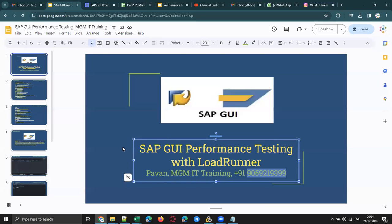In today's session, I would like to limit it to an introduction of SAP GUI, the scripting challenges, and the prerequisites for recording a script with LoadRunner using the SAP GUI protocol. LoadRunner supports SAP GUI protocol — it supports approximately 34 protocols, covering everything from legacy mainframe applications to the latest rich internet applications.